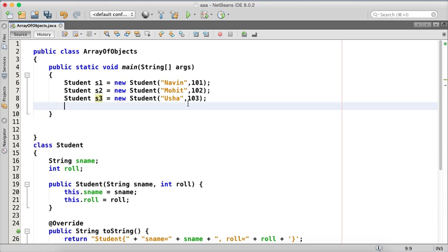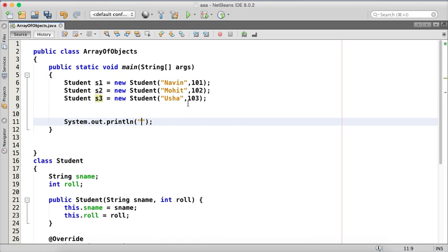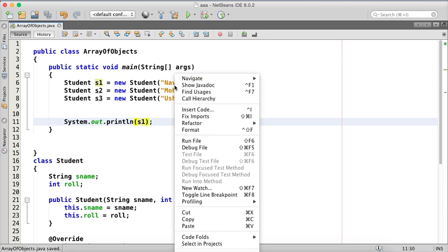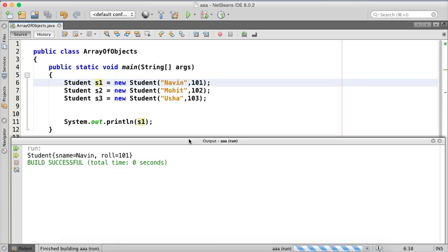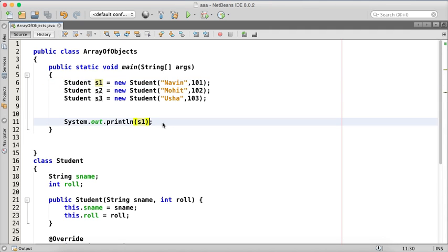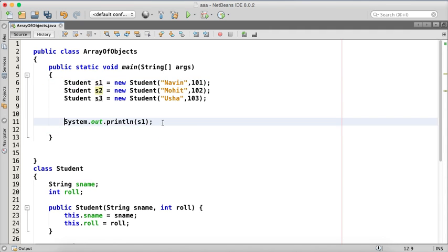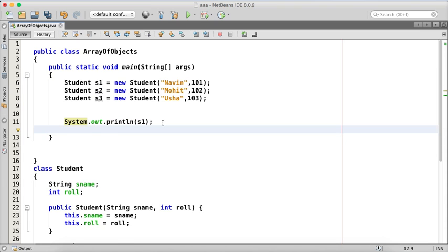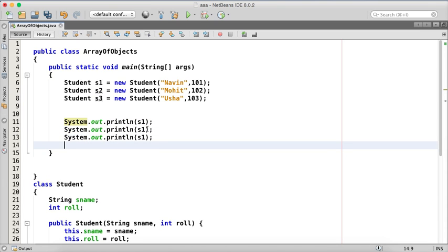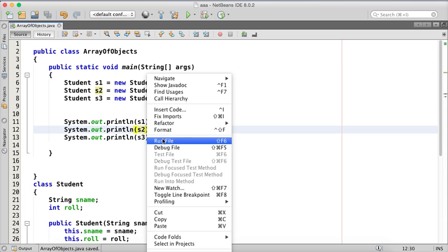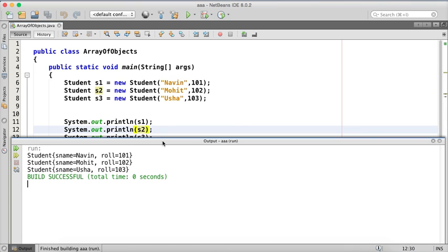What happens if I print the values? So we'll say sout and let's print the value of s1. Now as soon as I try to print the value of s1 as right click and run, you can see it's printing student name and roll number. What happens if I print s2? So if I print, let's copy and paste, this is s2 and s3 and if I print all the values, it will print Navin, Mohith and Usha and all those values.